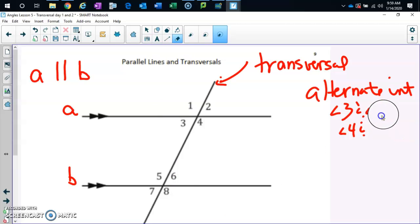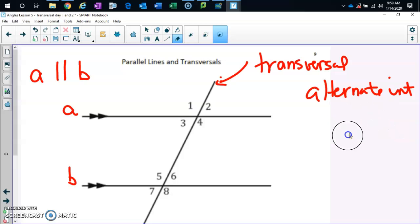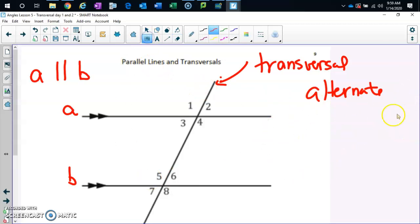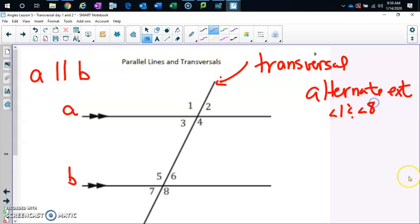Let's go to alternate exterior. One pair is angle one and angle eight. The other pair is angle two and angle seven.